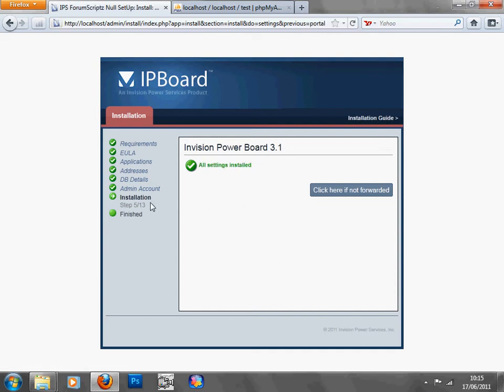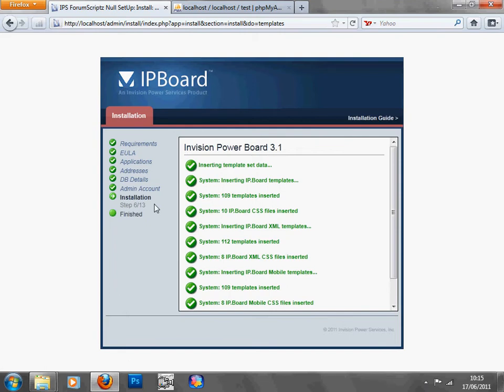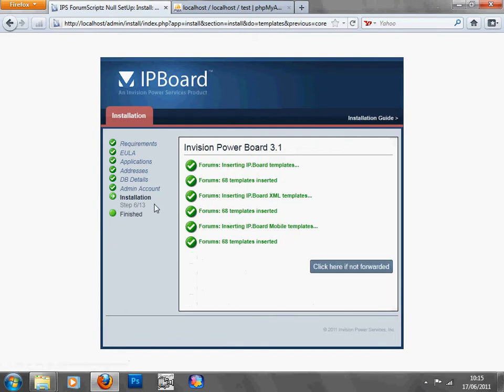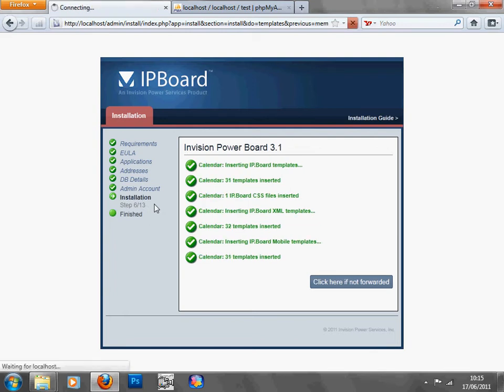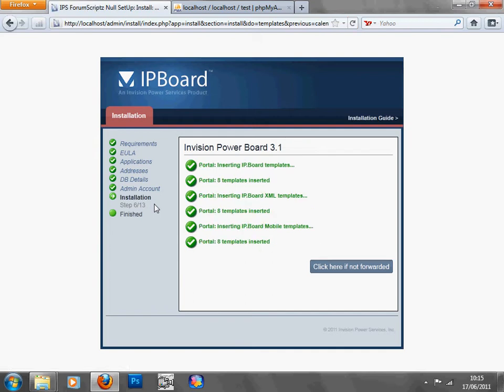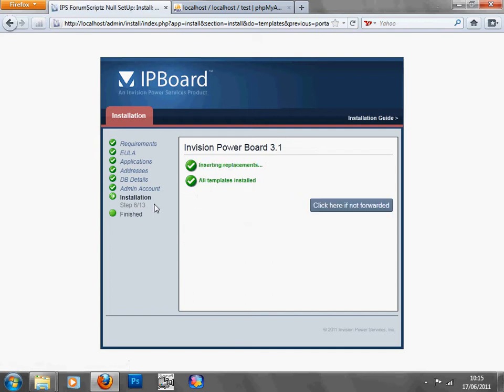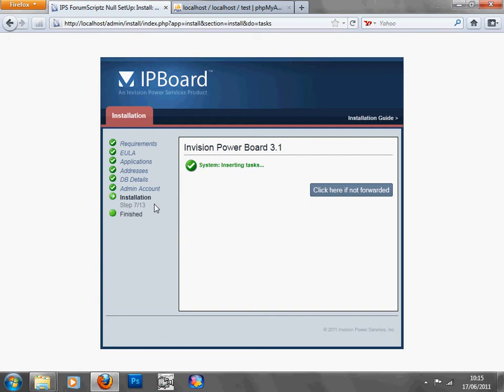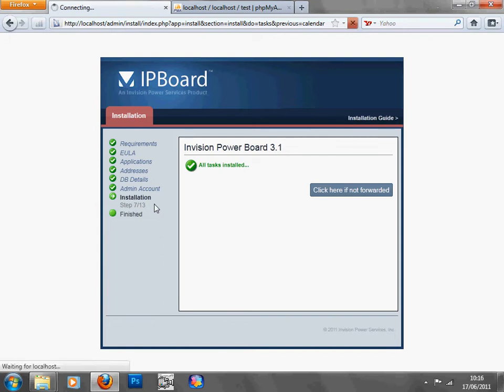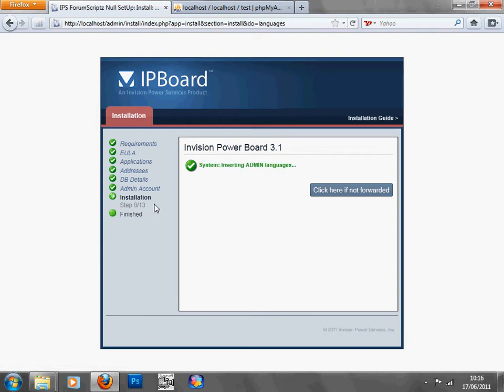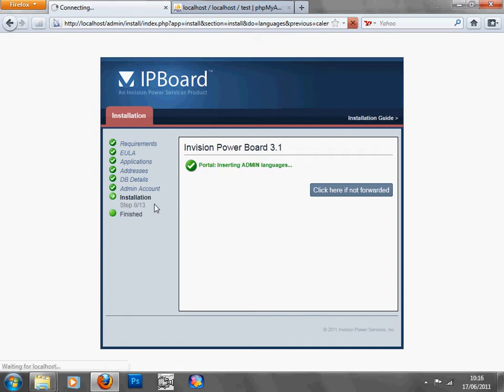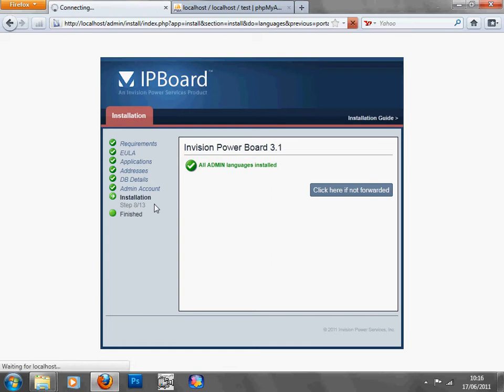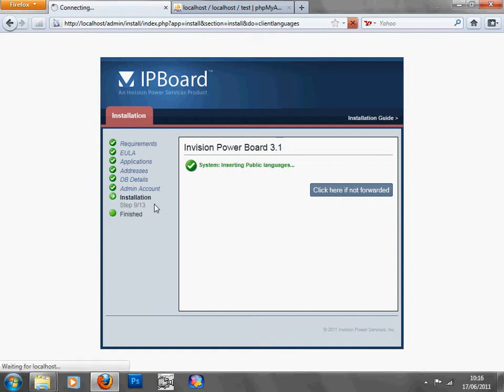As you can see, it's on five out of three, six, just importing all the templates and the XML files for the main homepage. Insert tasks now, members tasks. Insert admin languages now. Shouldn't be much longer, a few more seconds.